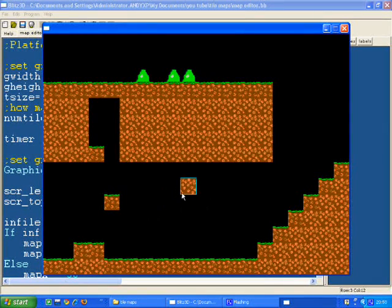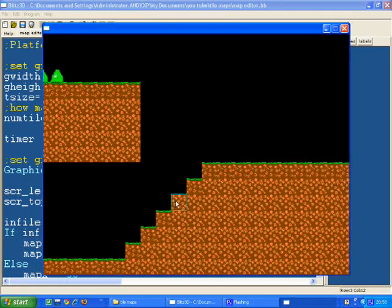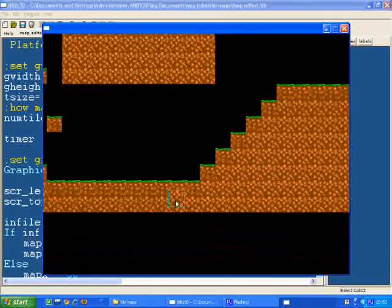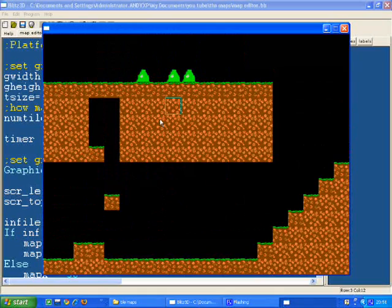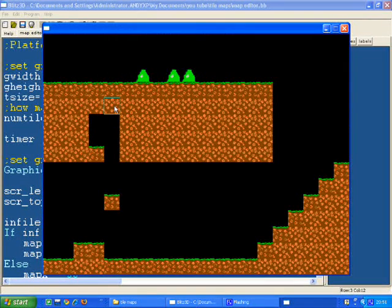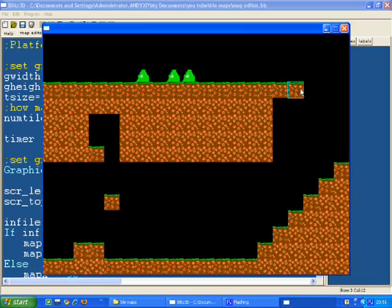So you can see here I've got a basic tilemap. I can scroll around just with cursor keys, place tiles in, change the tile, add more in.